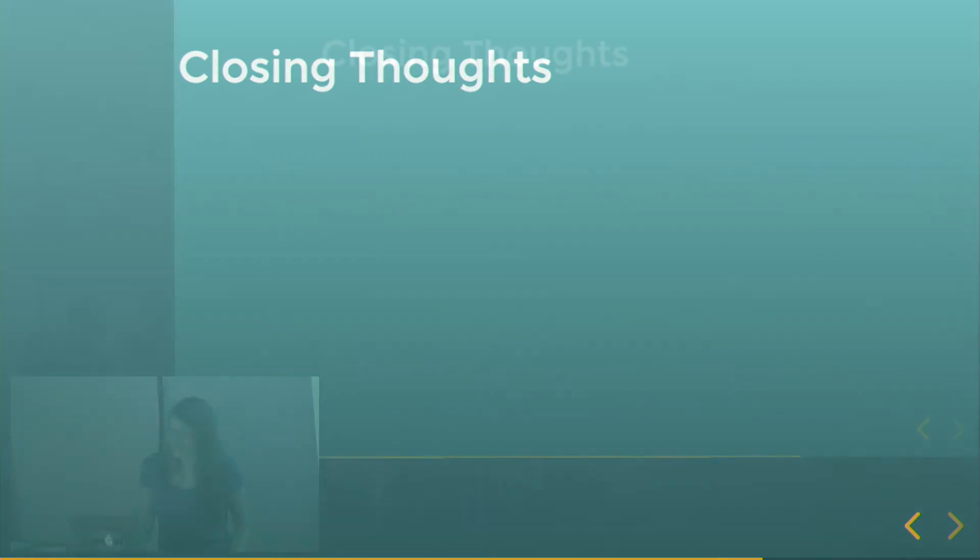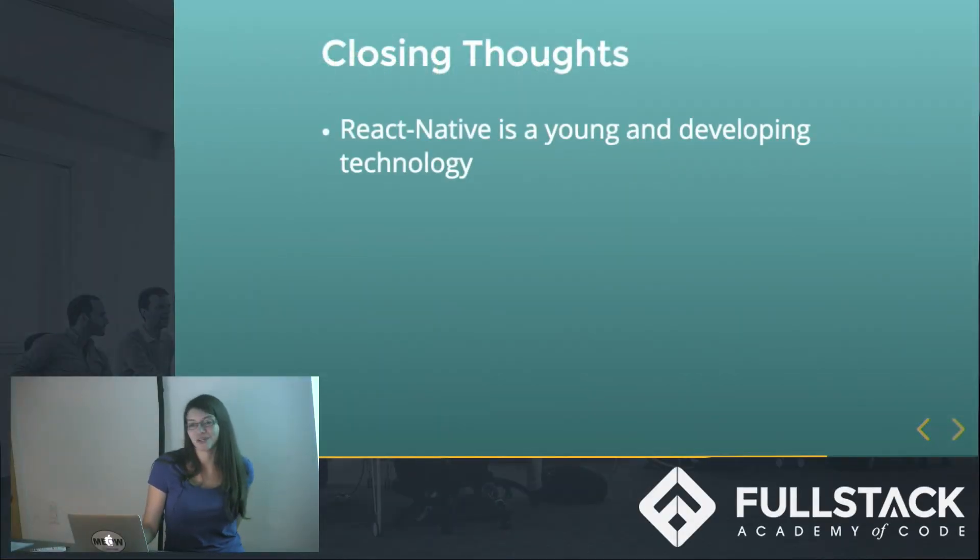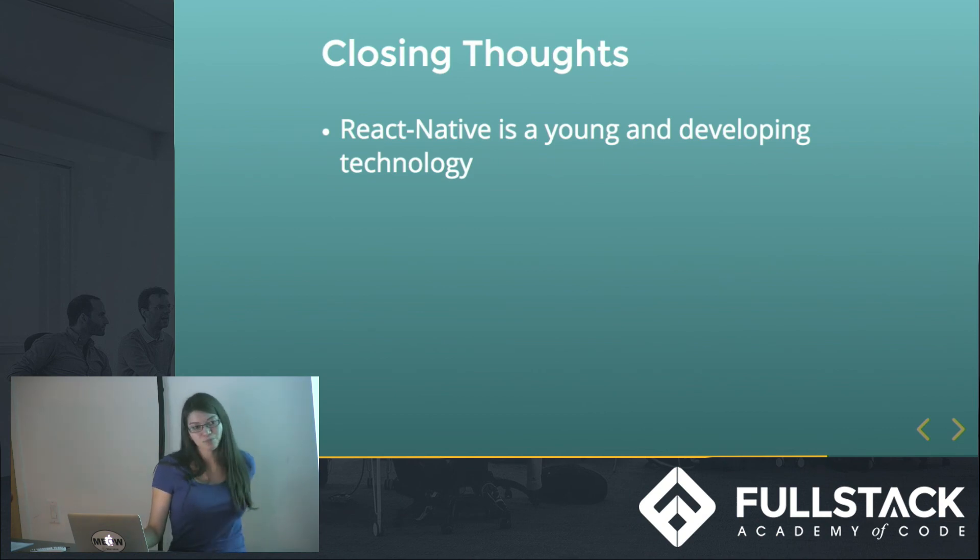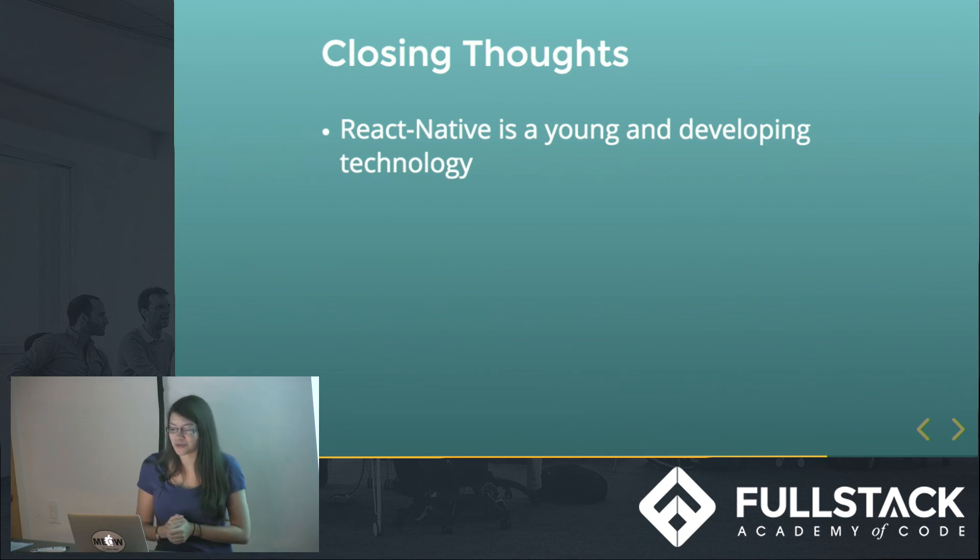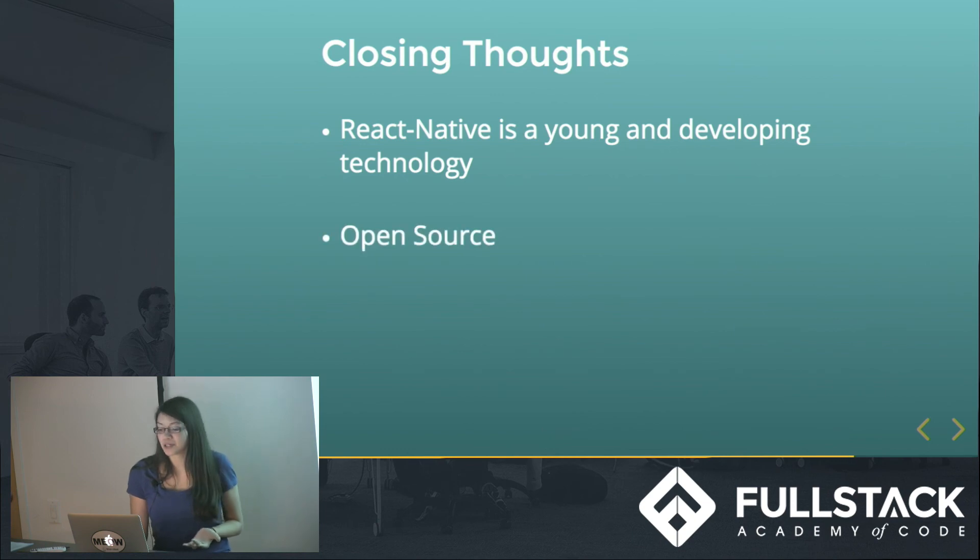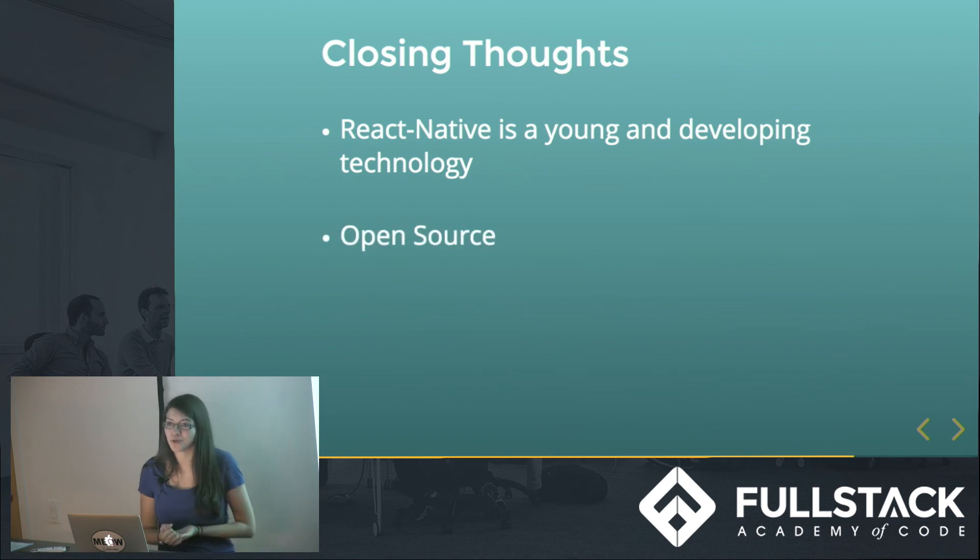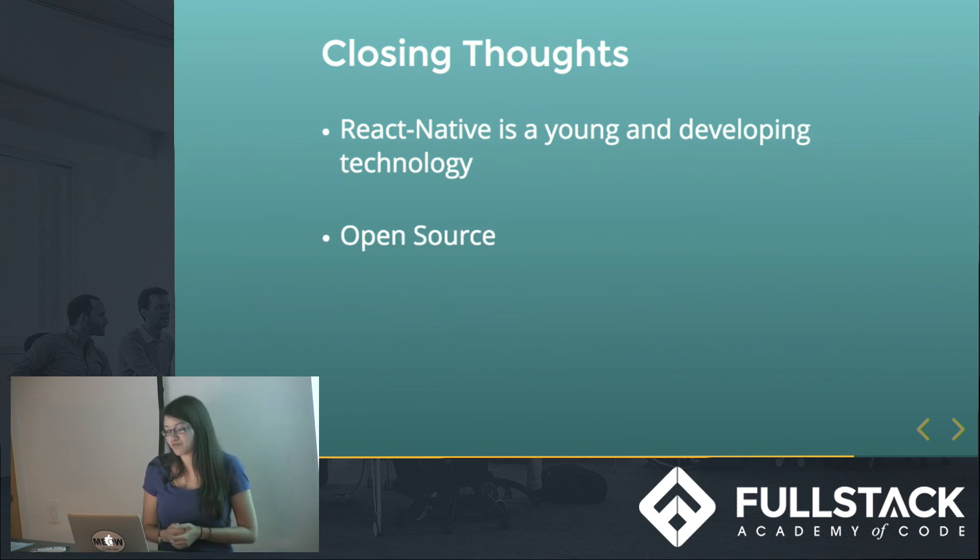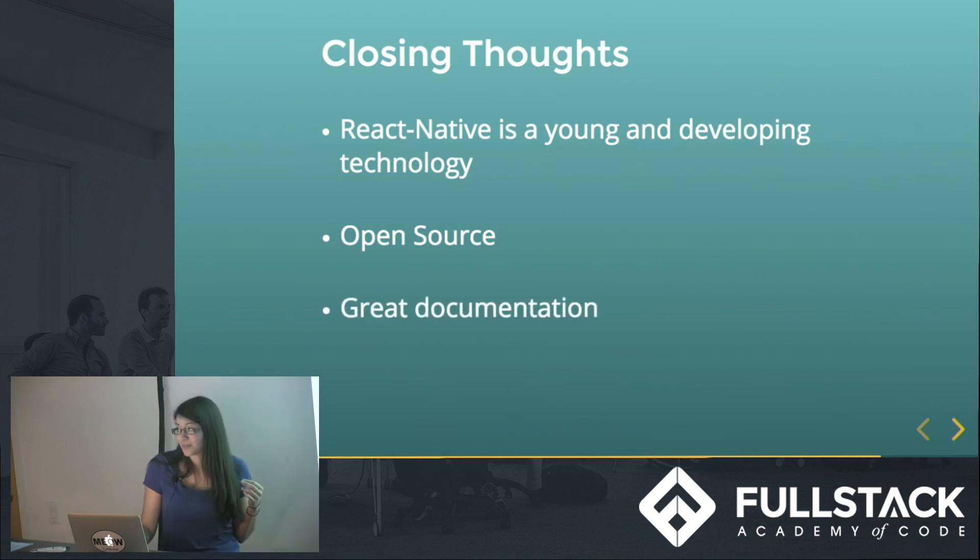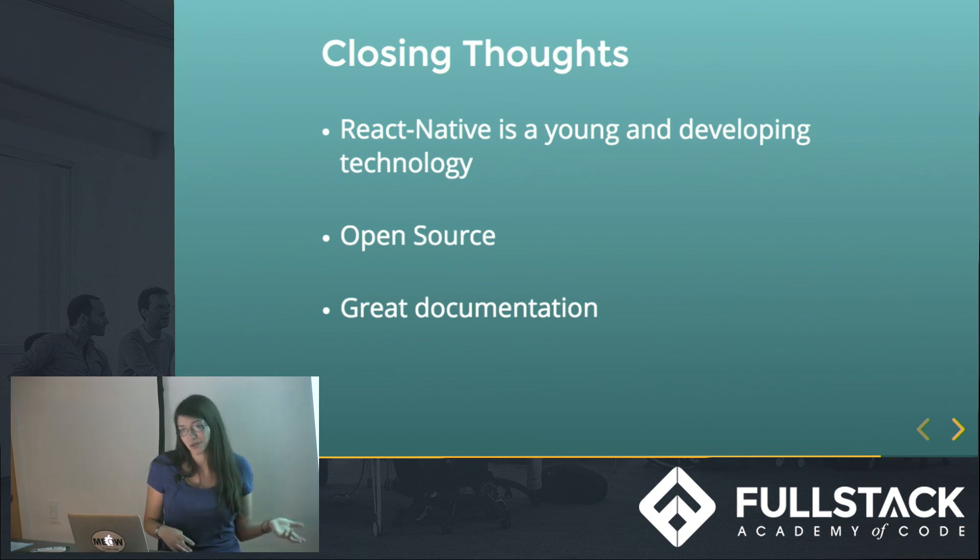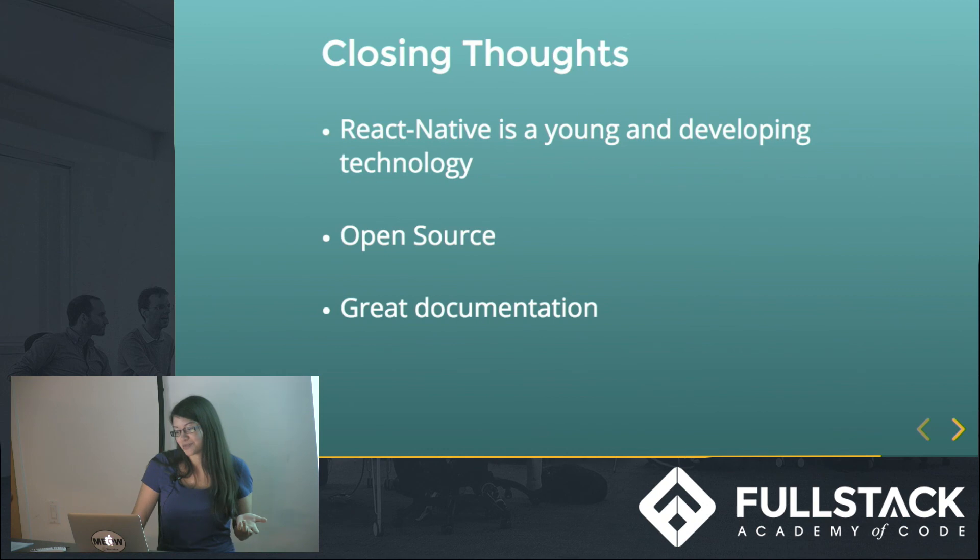So some closing thoughts that I have about React Native is that it's still a pretty young developing technology. It kind of exploded when it came out - it's very big. But it still has a lot of features that haven't necessarily been implemented in the vanilla library. But it is open source, and there's people always working on their own packages that they want to add some sort of module component. And so it's a community that's creating things that you can find. It has great documentation, just like React.